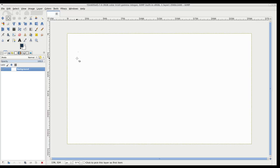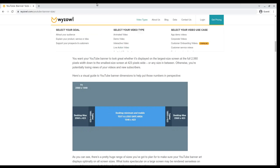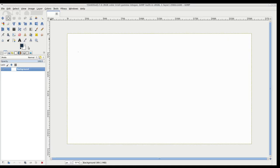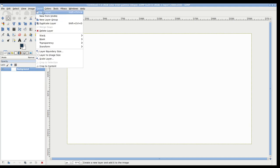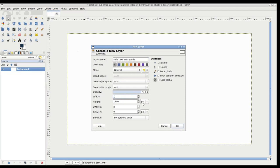All you really need to do to make sure that the logo you're designing in GIMP renders properly is to basically keep your artwork and your logo within this area. Here's the method I have been employing to do this. I create a new layer and I call this layer the safe text area guide. First, put in those dimensions, which are going to be here: 1546.